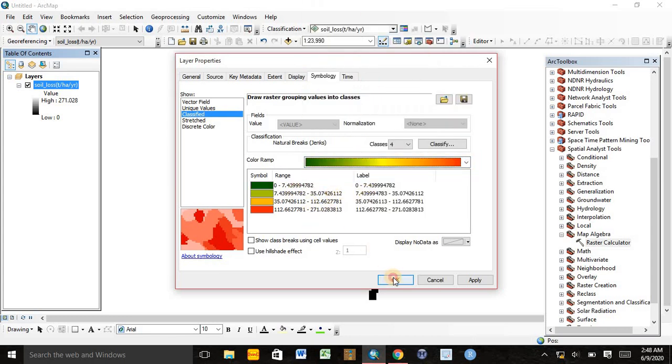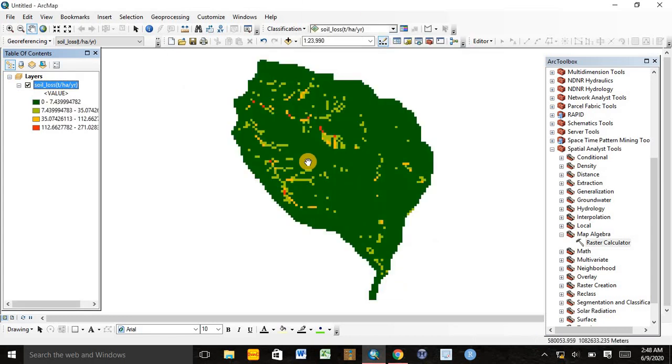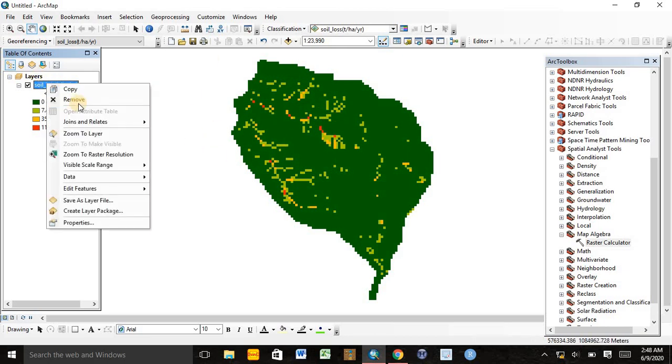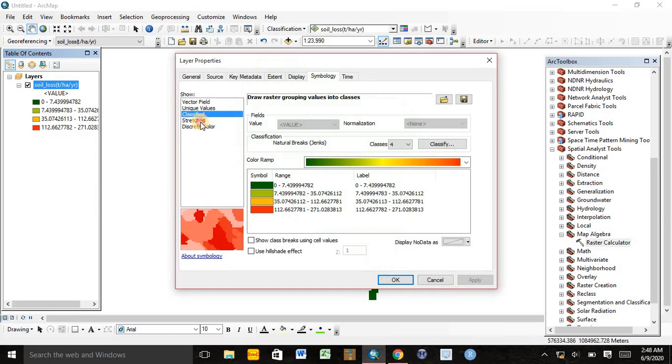Then if we look at this, this is the soil loss map, or we can also stretch the values. If we stretch the values from zero to high, we can see the map in this way.